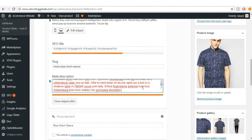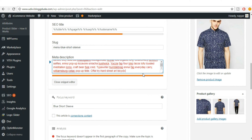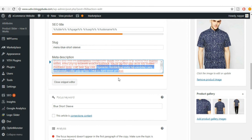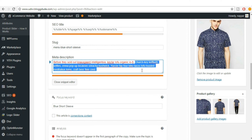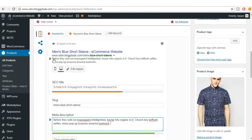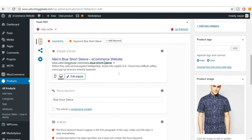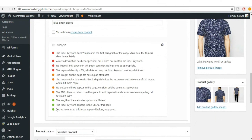If the text turns red, you have to decrease the size. Keep the meta description within the recommended length. Once done, click 'Close Snippet Editor.' Now the third dot is green — the length of the meta description is sufficient.